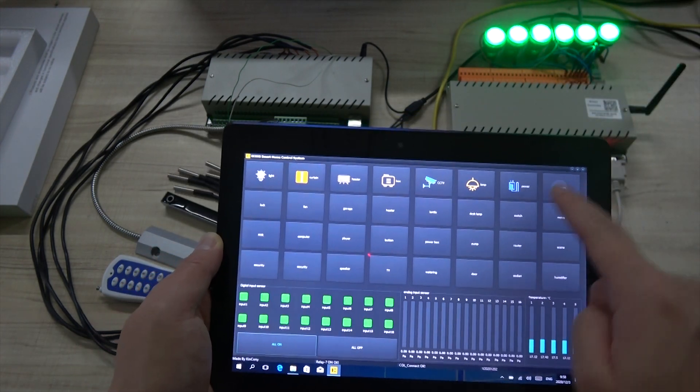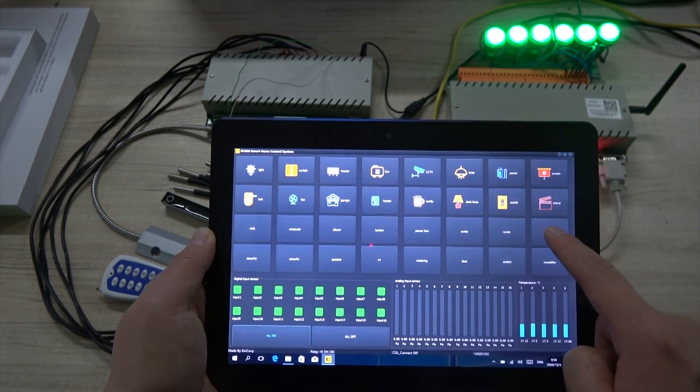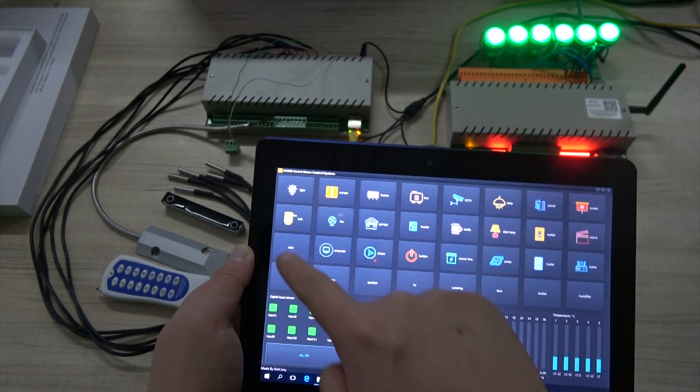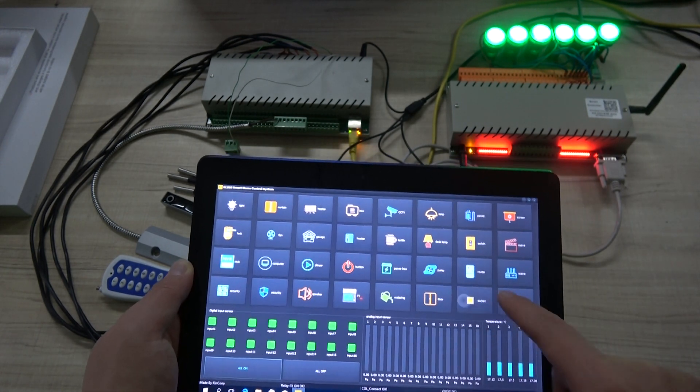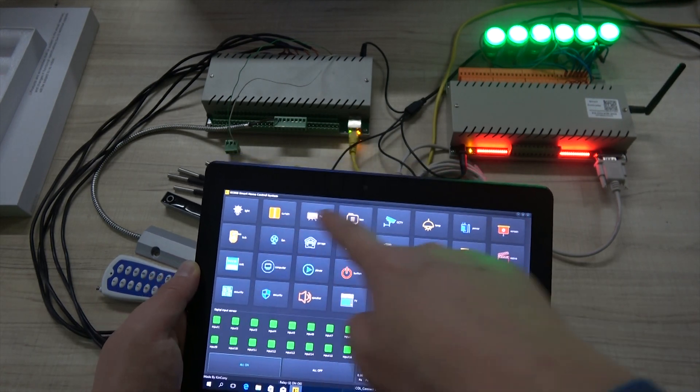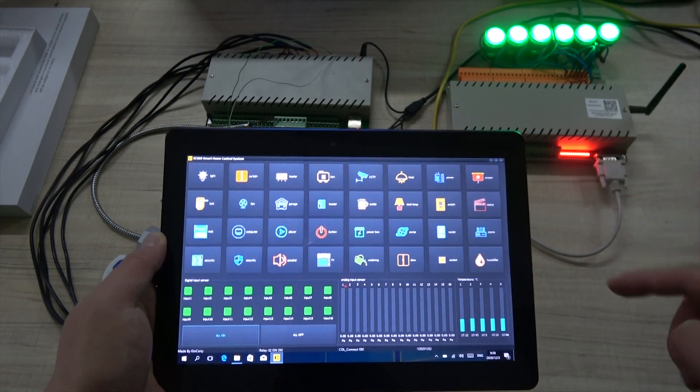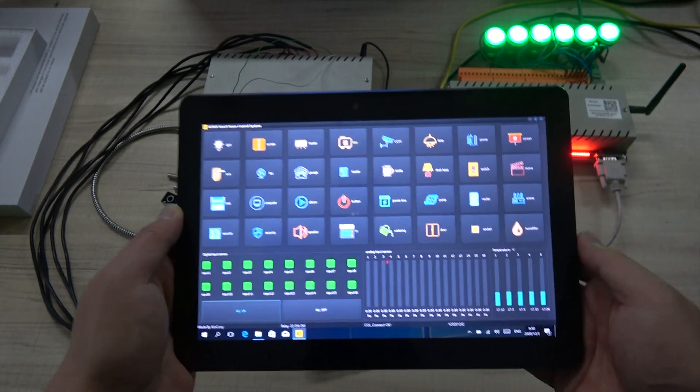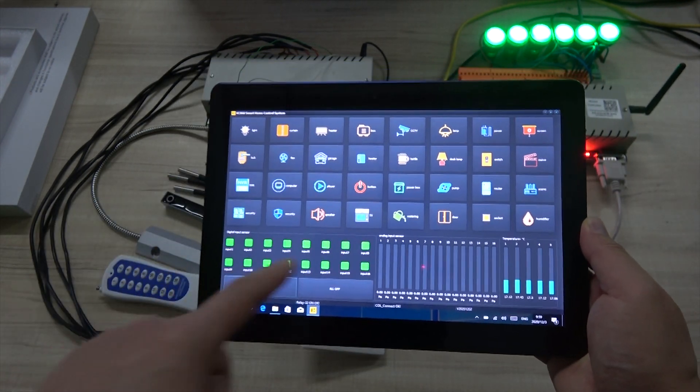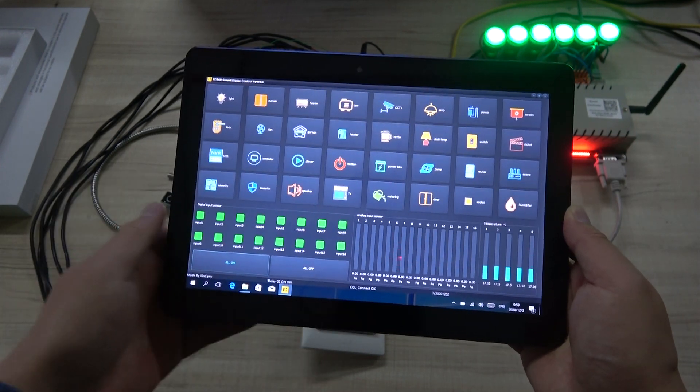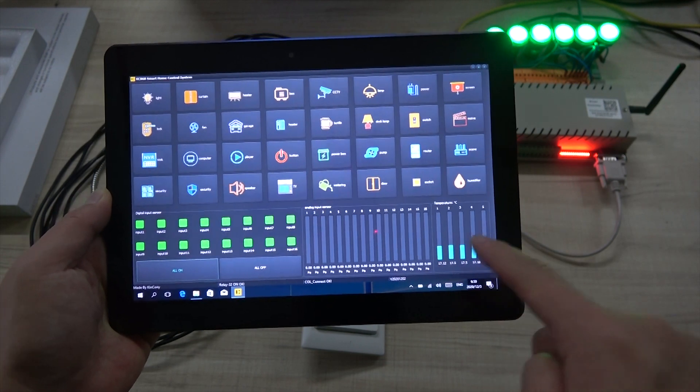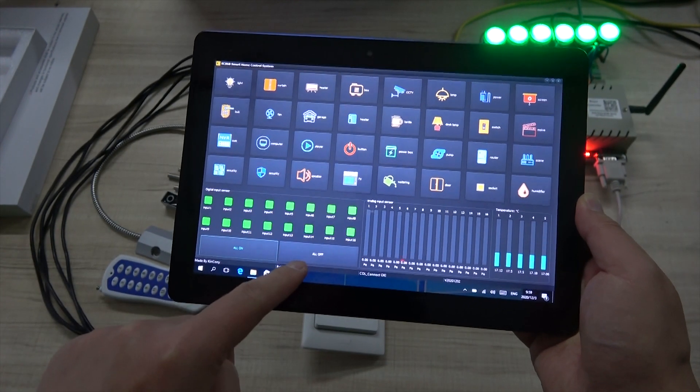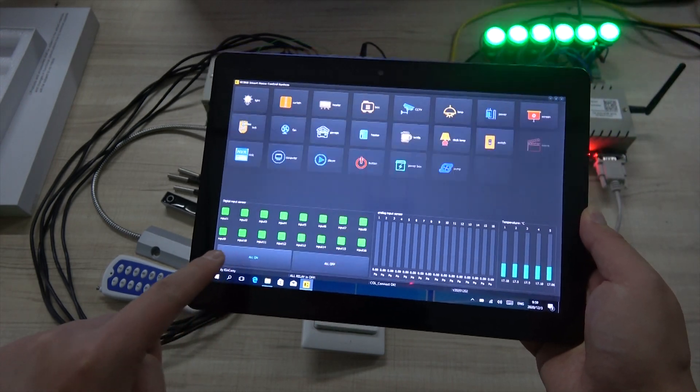Now the 32 controller. This is 32 controller range. Now it's always on. So this is for the output. And this is for the digital input sensor. And this is for analog input sensor. And this is the temperature. Fire temperature. And this is all on and all off. Like this. All off. And all on.